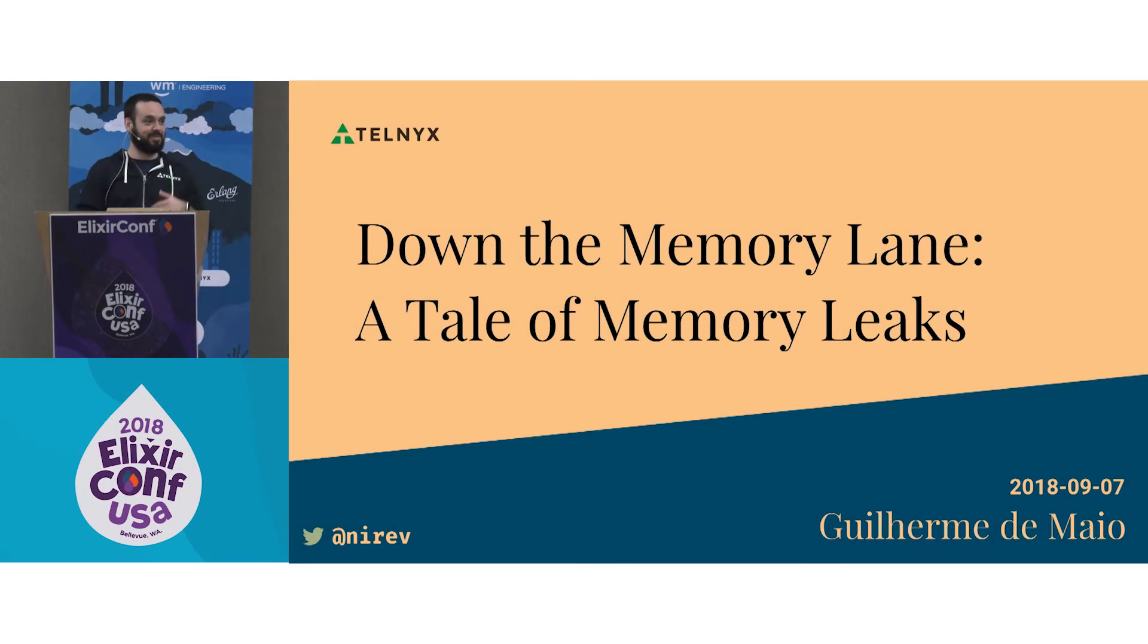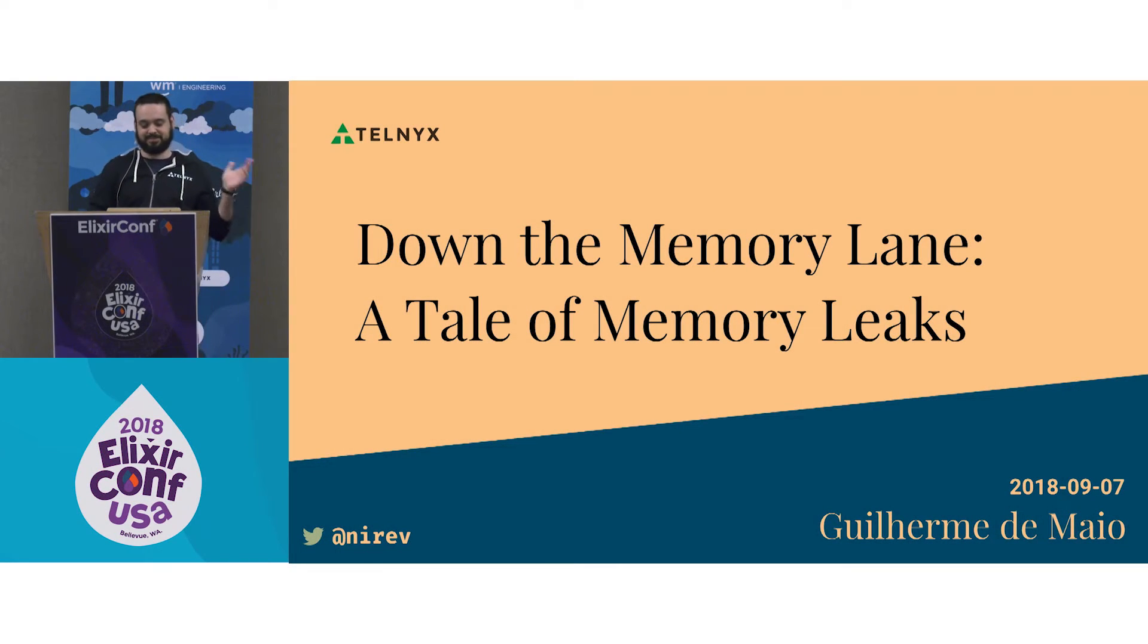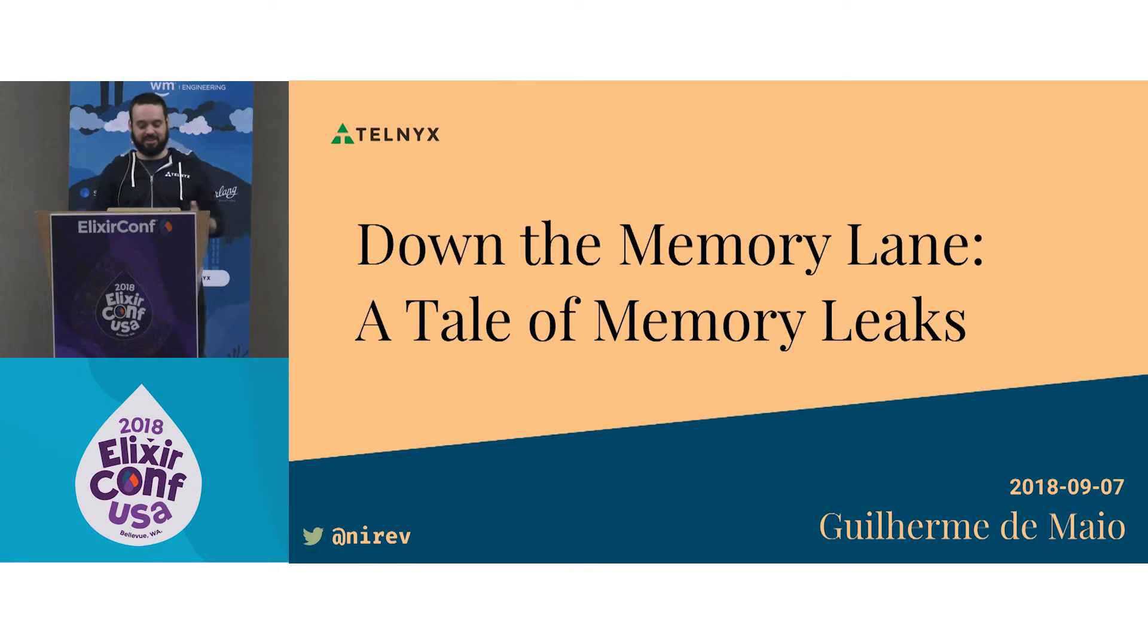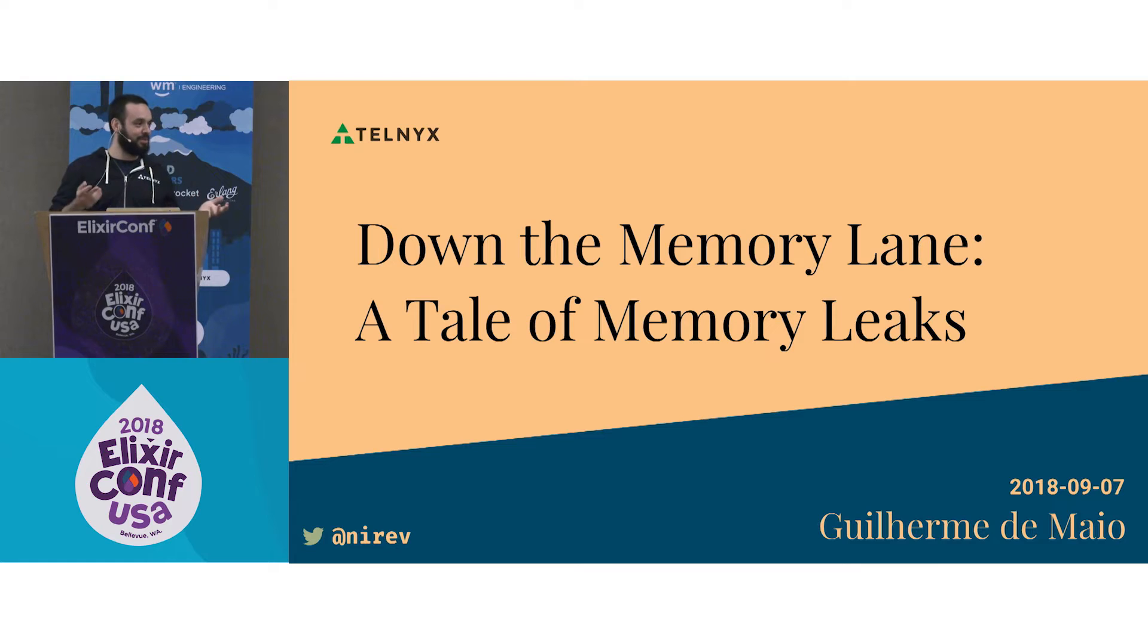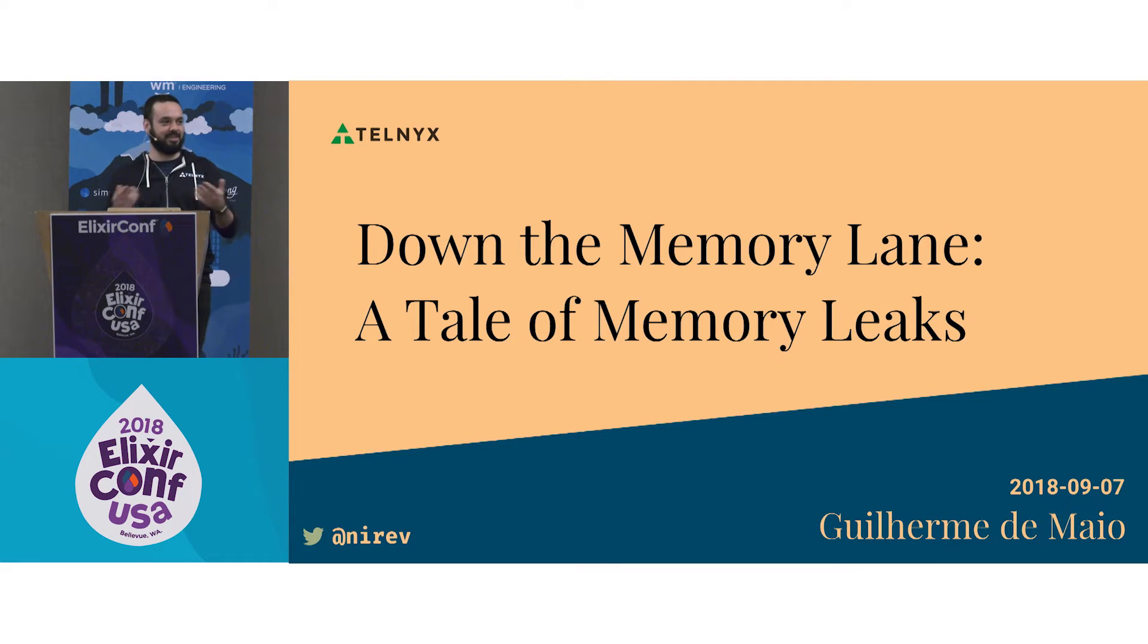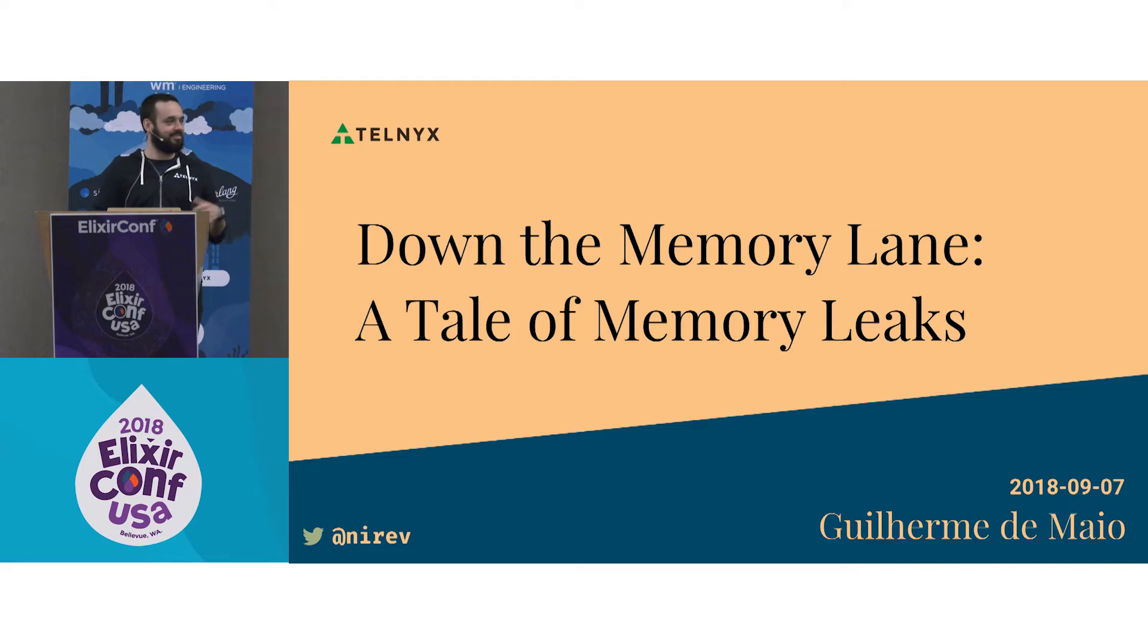First thing, thank you all for coming here. This talk has a catchy title, down the memory lane, but it could be titled I broke my system a couple times and I don't want you to go through it, so that's why I made it.